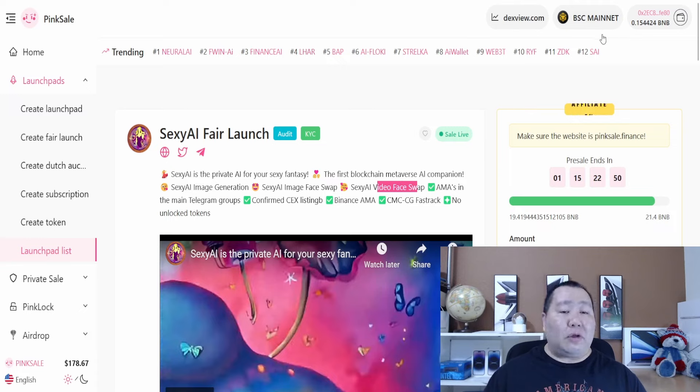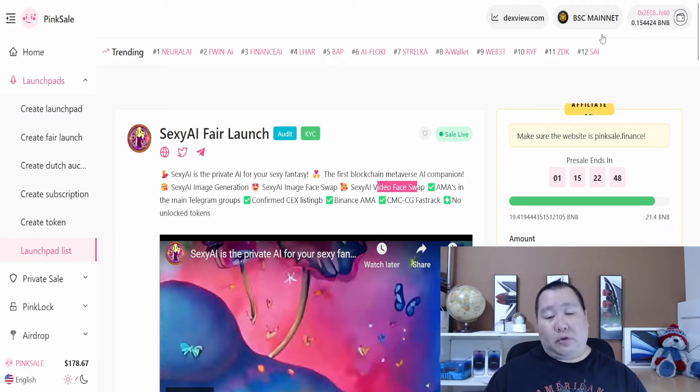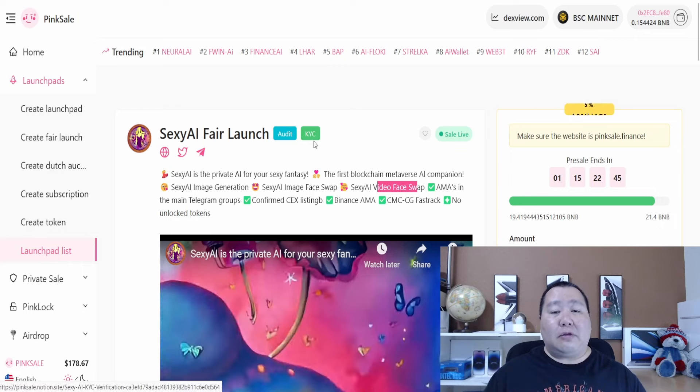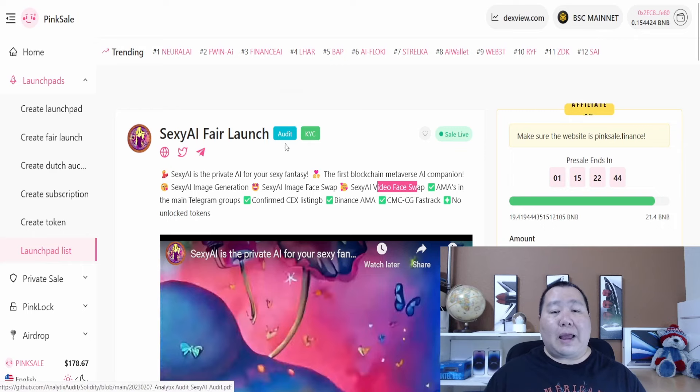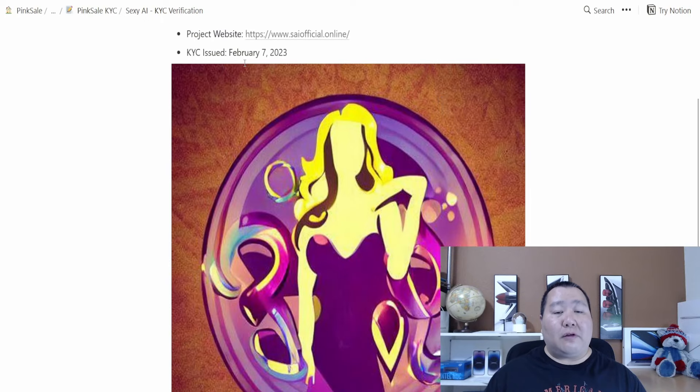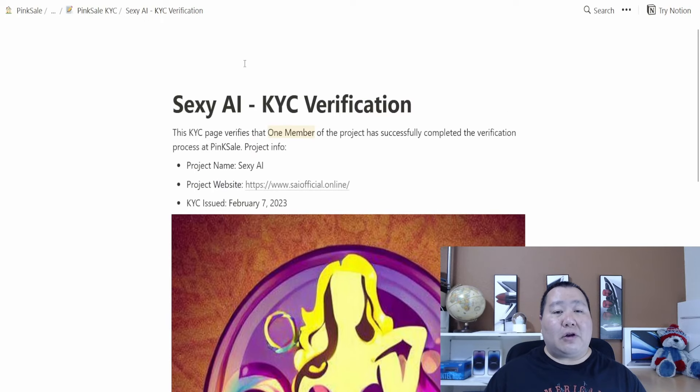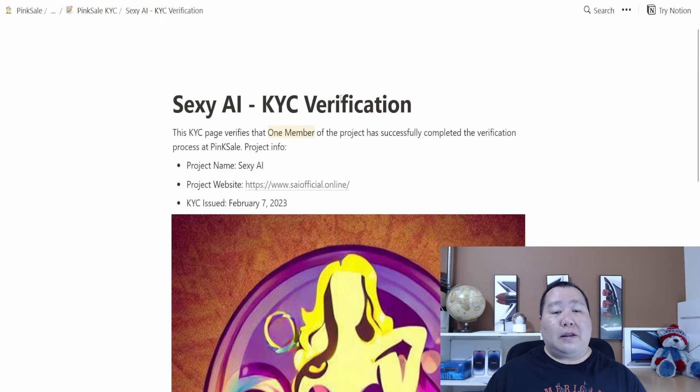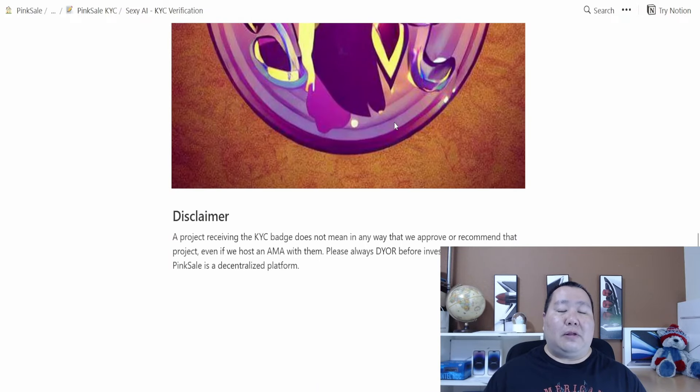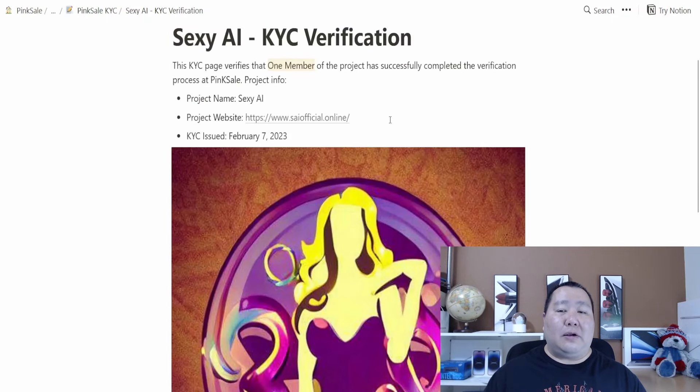The cryptocurrency pre-sales do have the KYC, so let's go and look at that and the audit. The KYC was performed just recently on February 7th, they have verified it and it's done with PinkSale. That's the good thing about PinkSale, it's all inclusive so they're doing the KYCs also.